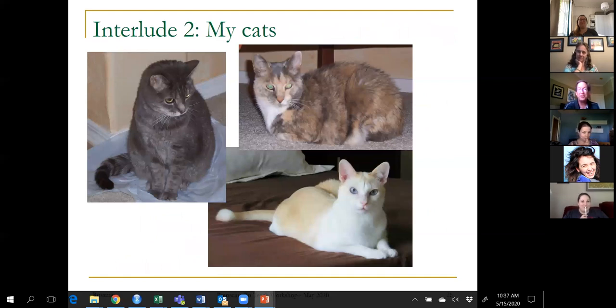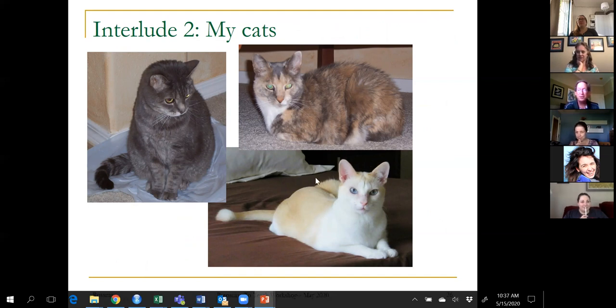Interlude two: here are the three cats I've had in my life. Eponine is on the left, Cosette in the top right, and Pudi is my current cat.